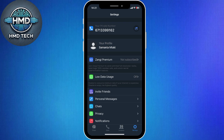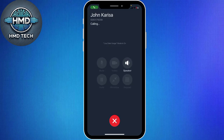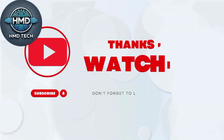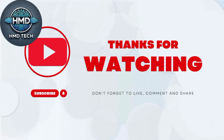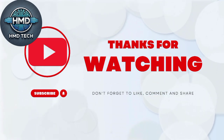And that's it. You've successfully recovered your Zangy account in 2025. Now you can continue messaging, calling, and enjoying secure communication without interruption. Thank you for watching. Please leave a like and subscribe.